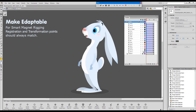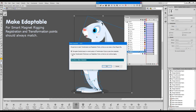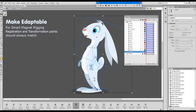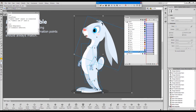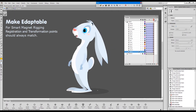Just for the fun of it, I'll select all the elements. We'll make it adaptable, and I will choose the second option where we move the transformation points over the registration points. You say okay, and now you can see that the tween has been fixed.